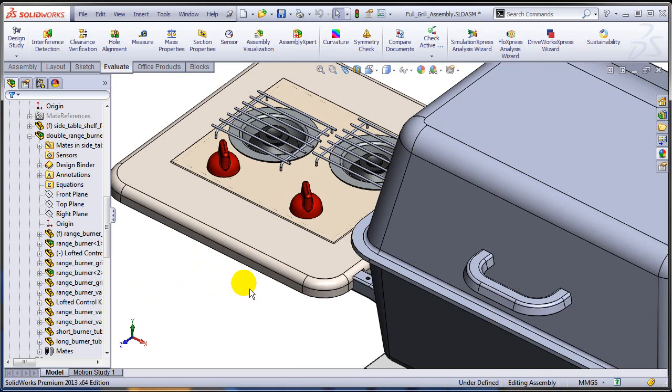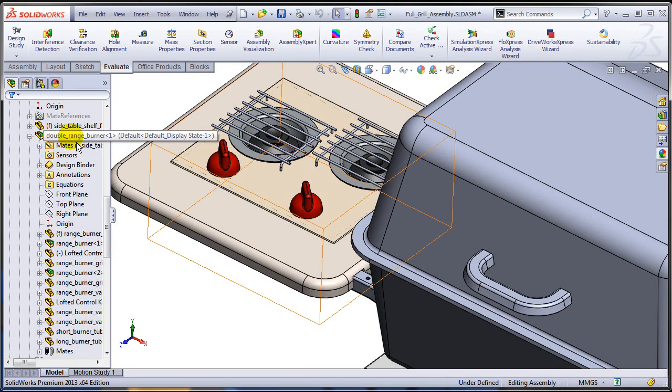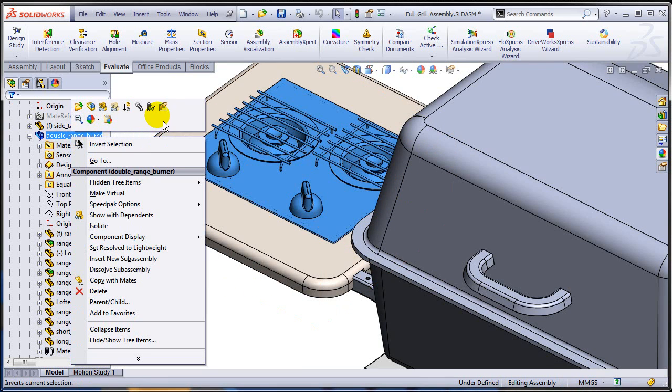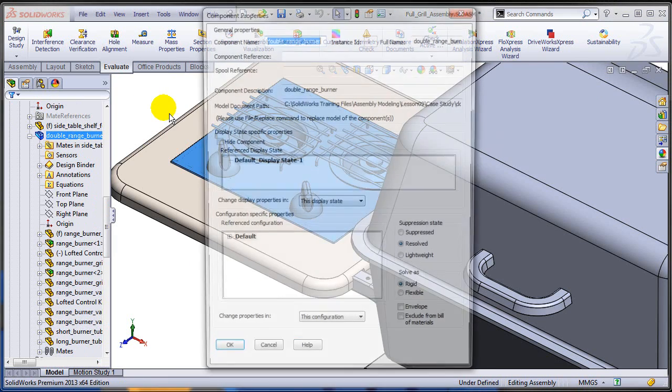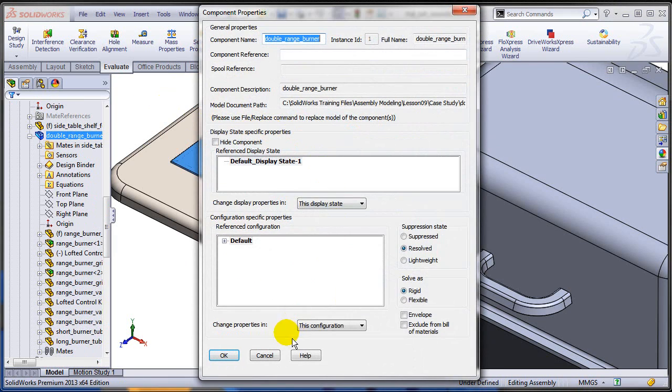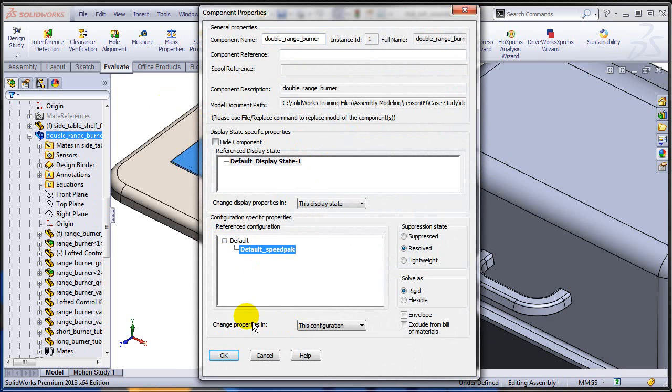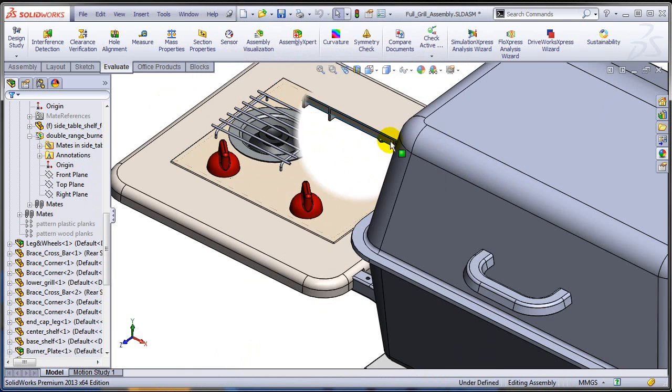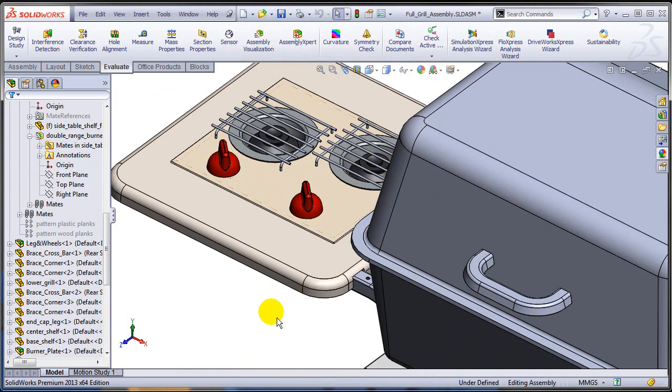Going back to the main assembly, you would have to manually go to the properties of this sub-assembly and change the configuration to Speedpack. And that would have been the result.